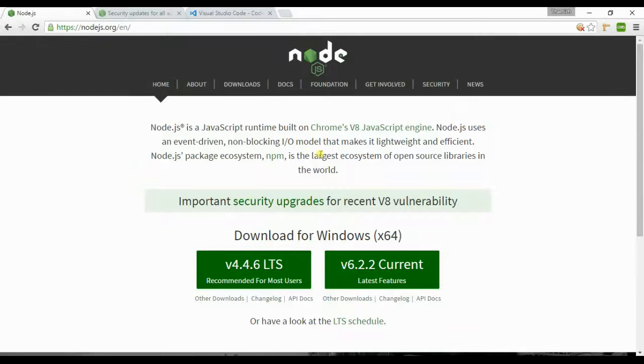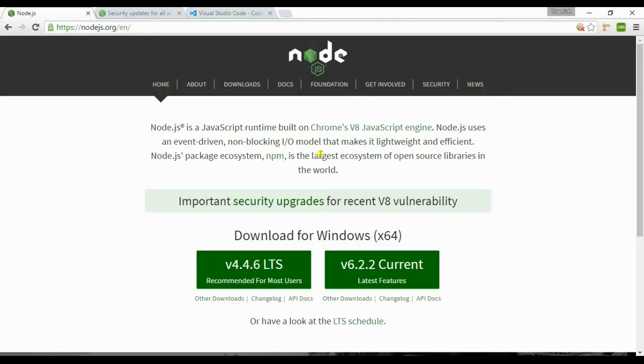Hello guys, welcome back once again. From this video we will be starting a new series on Node.js. We will be looking at the basic concepts such as modules, installing core modules, and setting up a server.